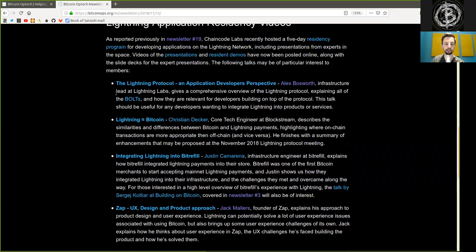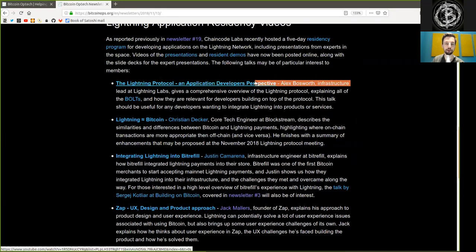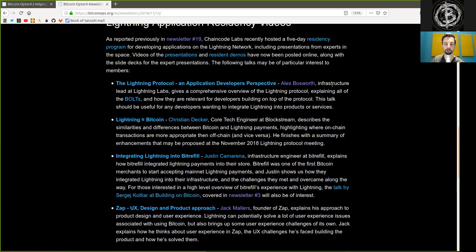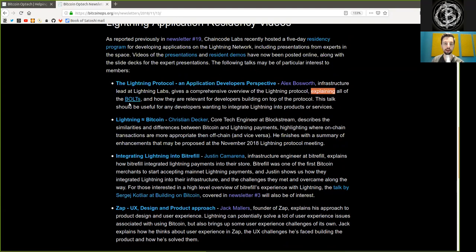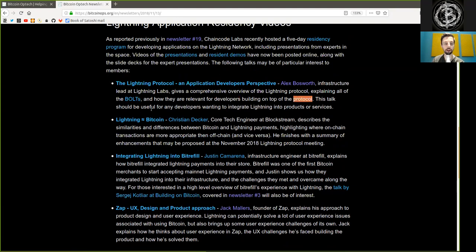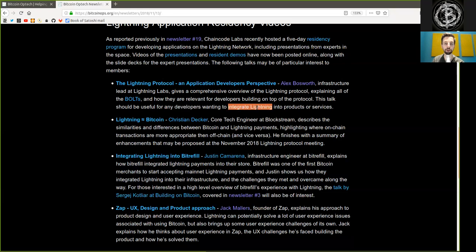The Lightning Protocol: An Application Developer's Perspective by Alex Bosworth. Infrastructure lead at Lightning Labs gives a comprehensive overview of the Lightning Network Protocol, explains all of the BOLTs, and how they are relevant for developers building on top of the protocol. This talk should be useful for any developer wanting to integrate Lightning Network into products or services.